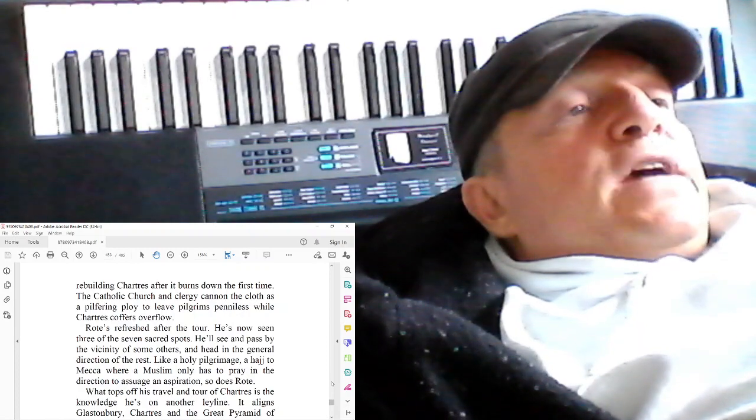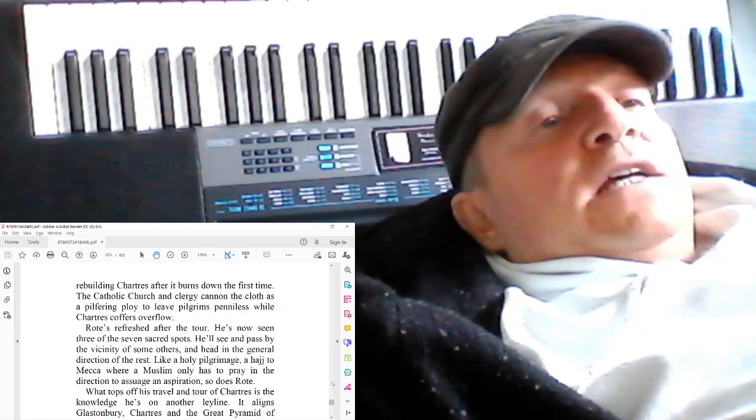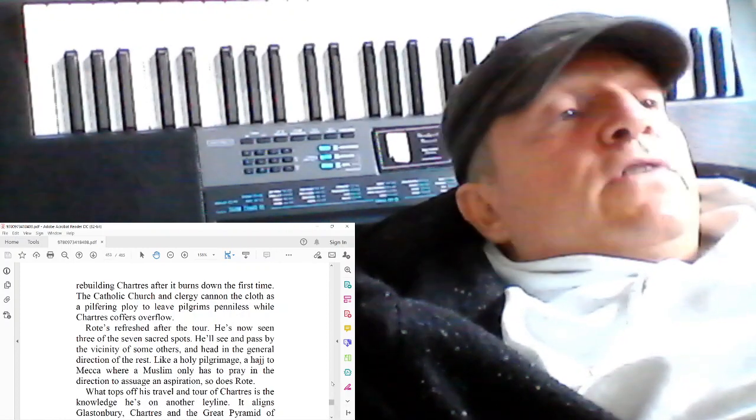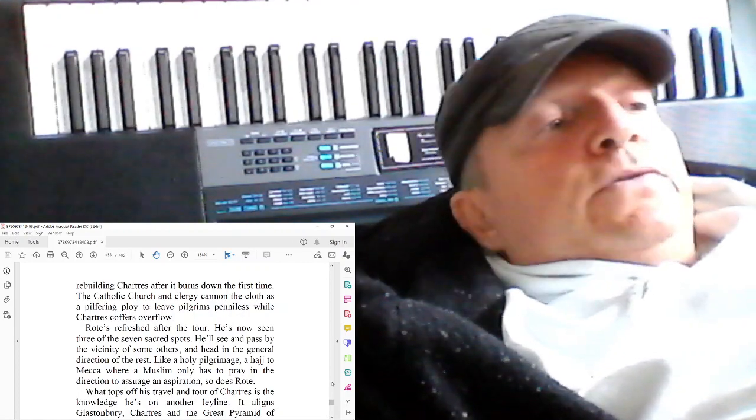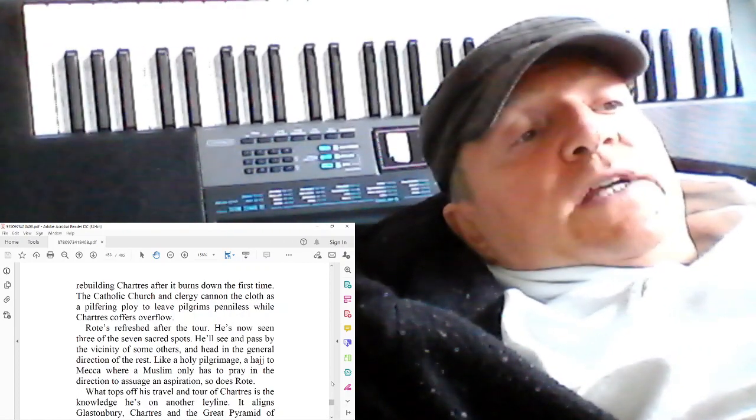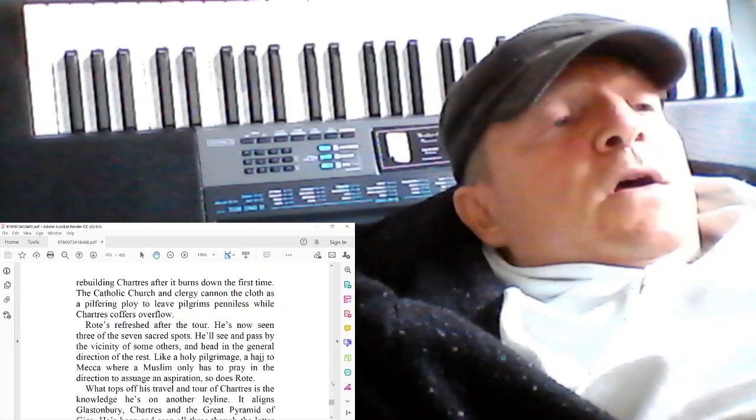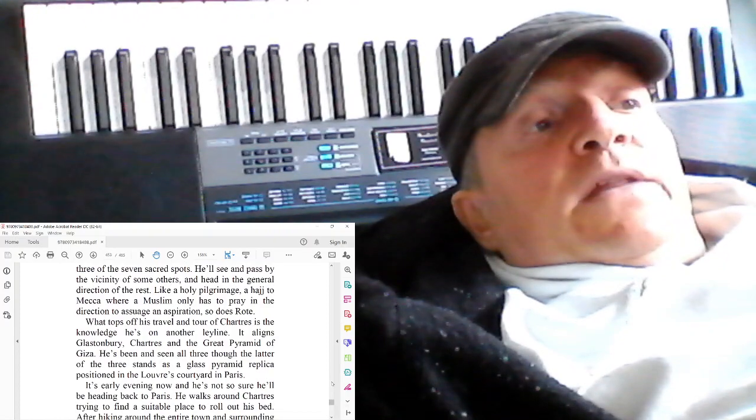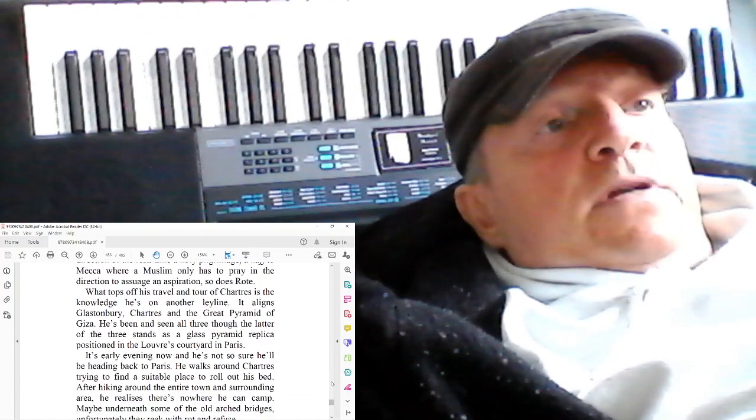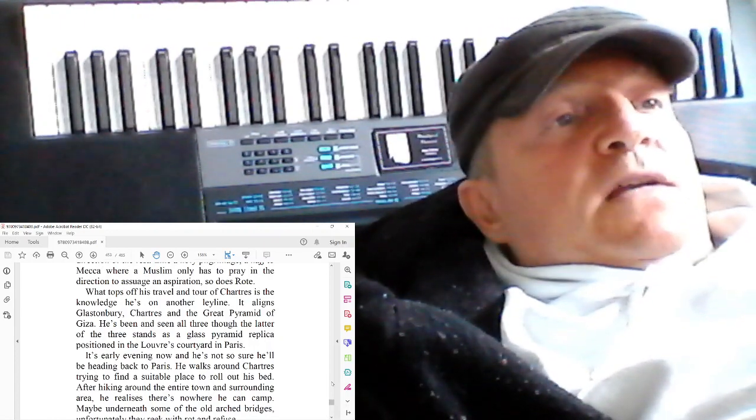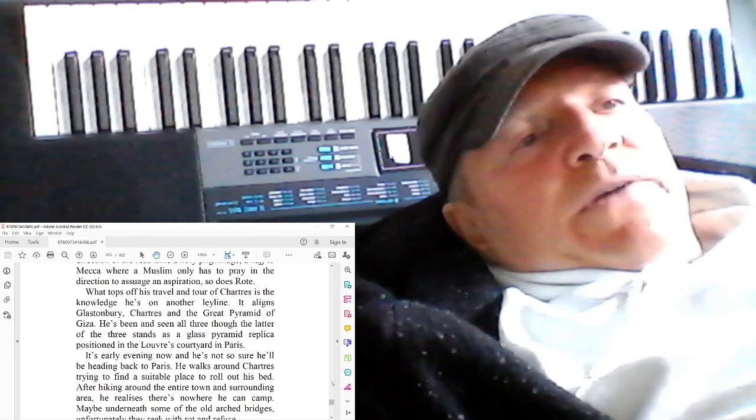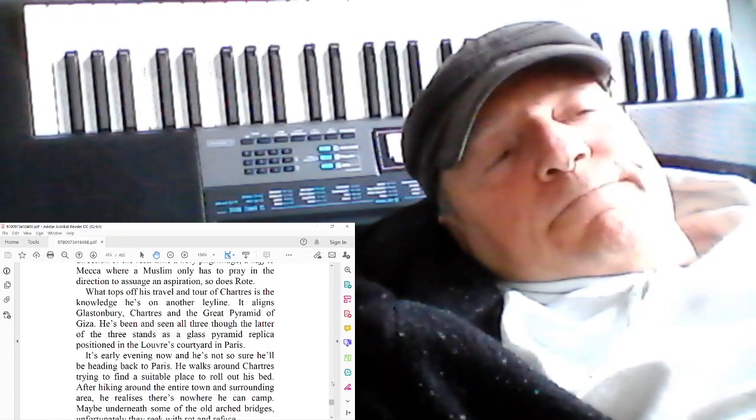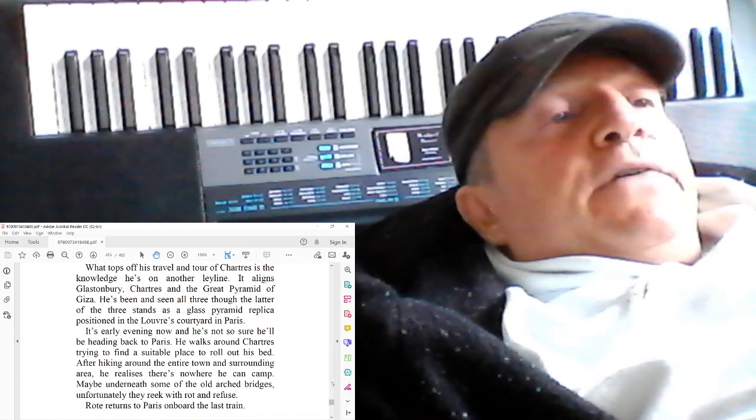Rote's refreshed after the tour. He's now seen three of the seven sacred spots. He'll see them, pass by the vicinity of some others, and head in the general direction of the rest. Like the holy pilgrimage Hajj to Mecca, where the Muslim only has to pray in the direction to assuage an aspiration, so does Rote. What tops off his travel and tour of Chartres is the knowledge he's on another ley line. It lines Glastonbury, Chartres, and the Great Pyramid of Giza. He's been and seen all three, though the latter of the three stands as a glass pyramid replica positioned in Louvre, Courtyard, in Paris.